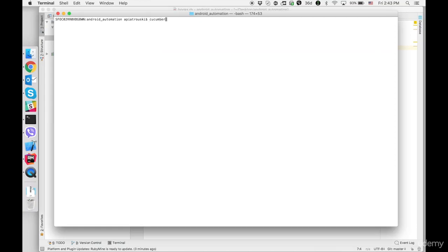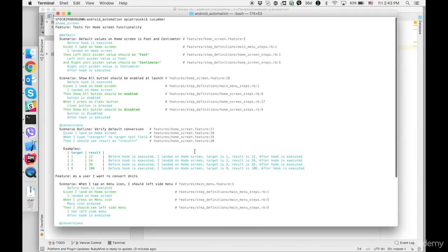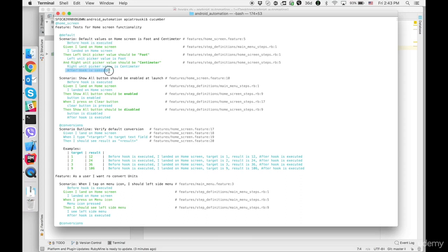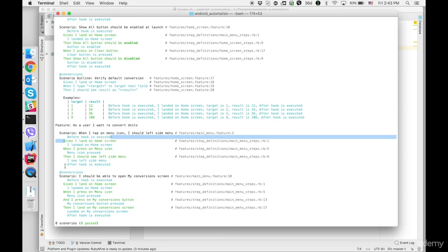So now let's open terminal and execute our tests by typing cucumber hit return and we will see that in every test scenario we have before hook is executed and last step after hook is executed. And you can see it in any test scenario.